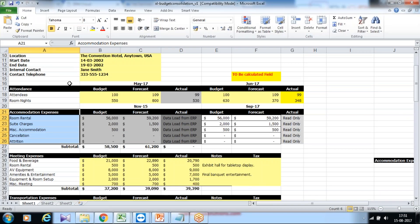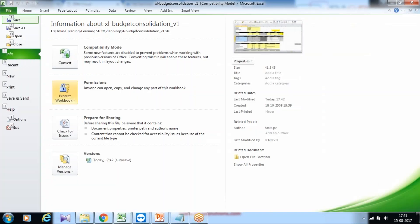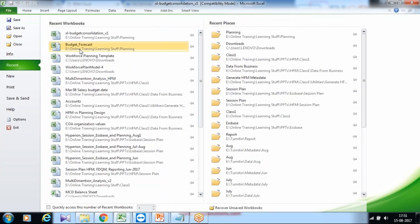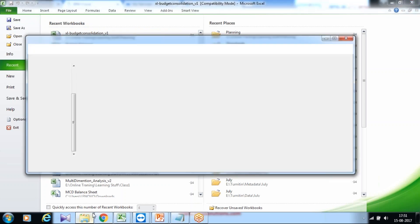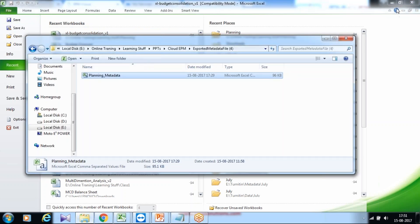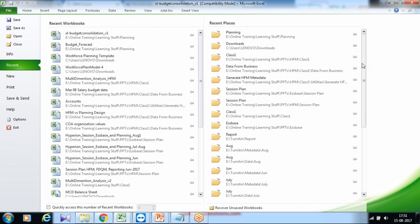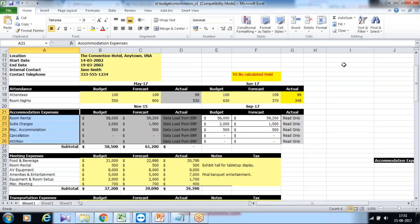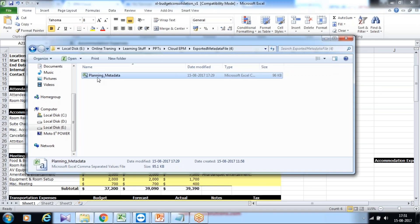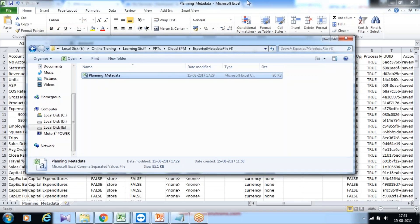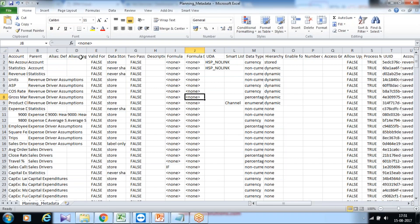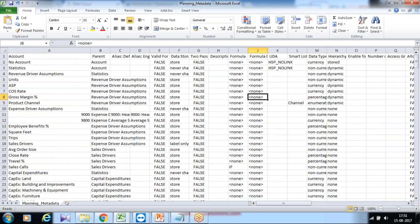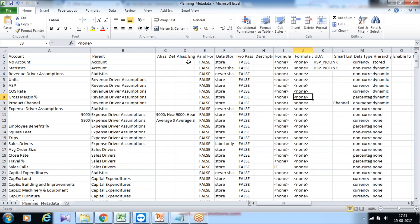Just for the sake of your understanding, you can see this. I can show you over here in Excel. This is my sample metadata file which I loaded. So you have parent-child relationships and other dimension properties.